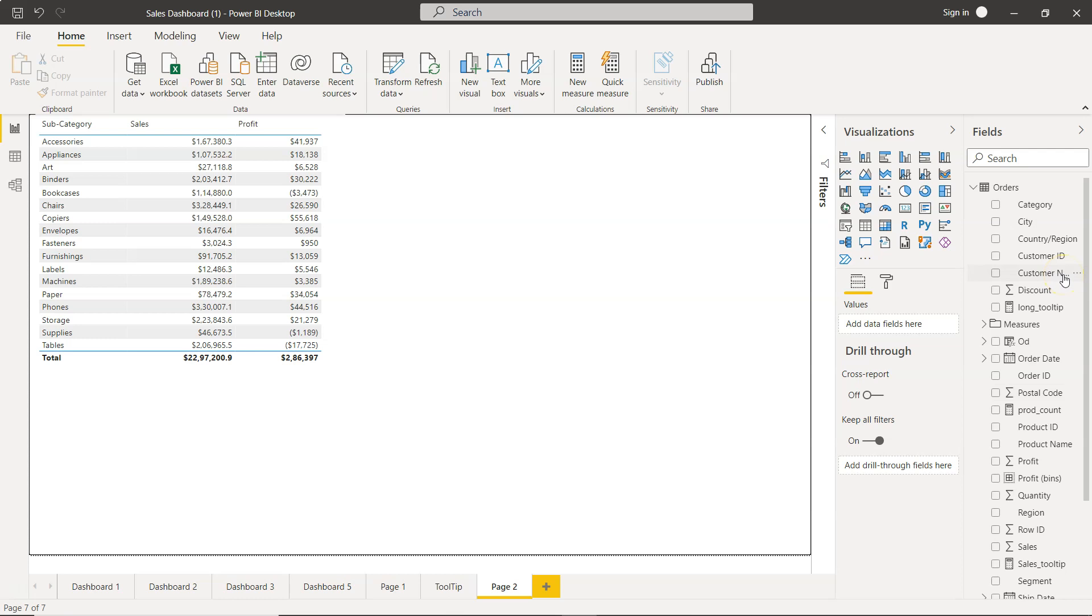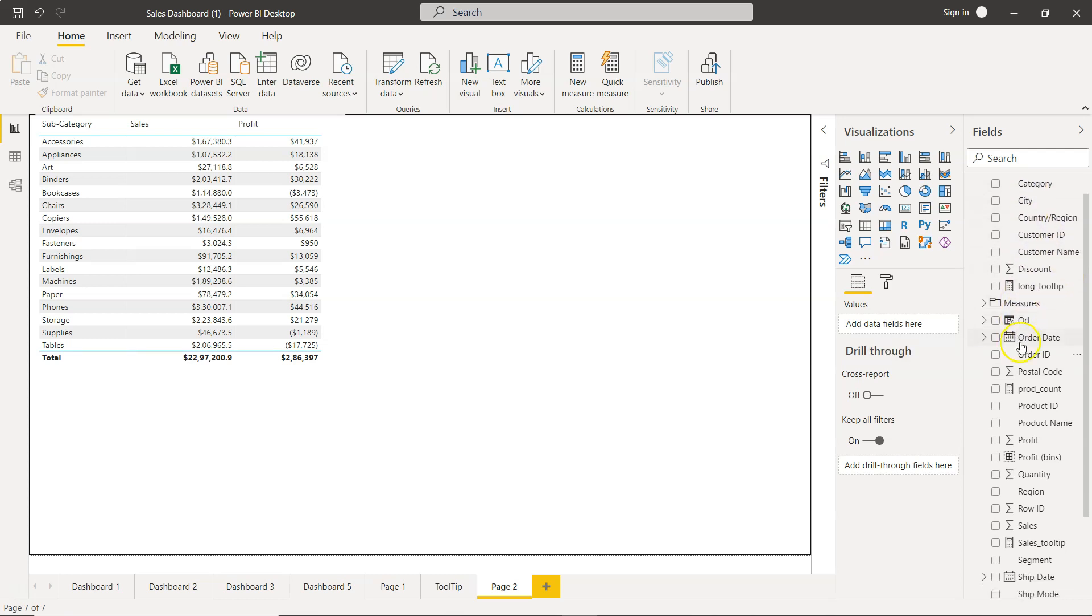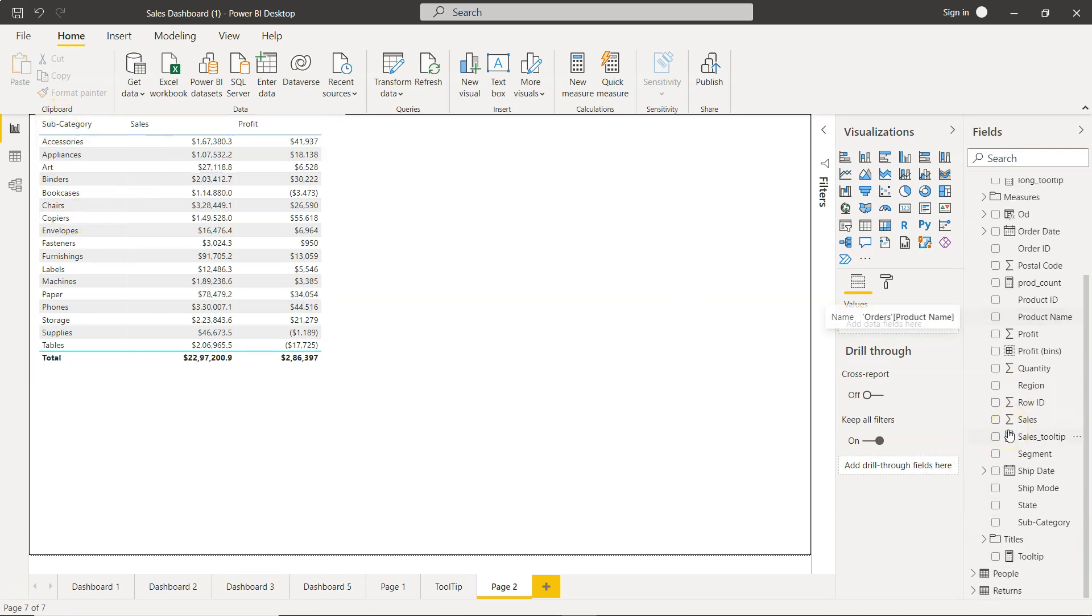So subcategory is actually down there, subcategory, sales, and profit. So subcategory is actually down there, over here: subcategory, sales, and profit.